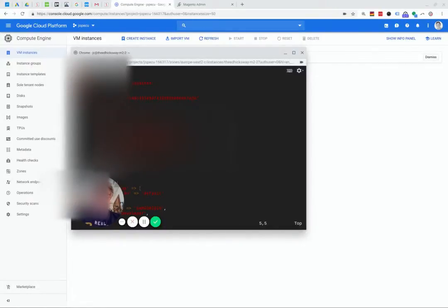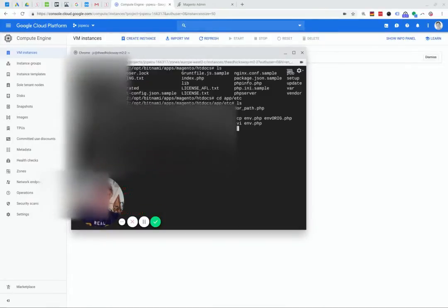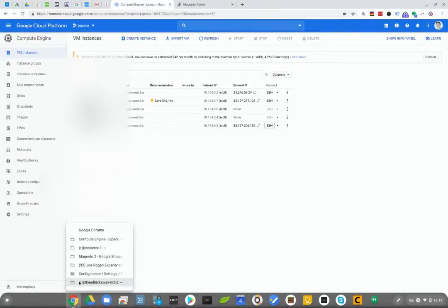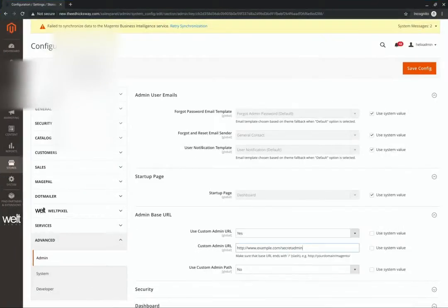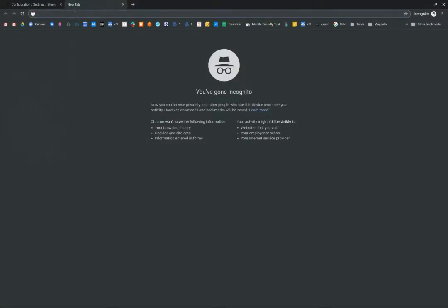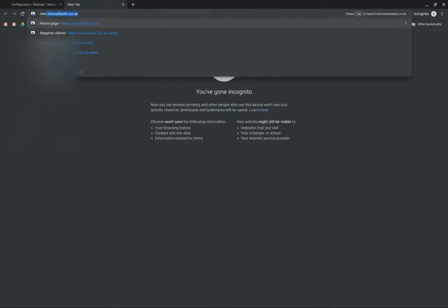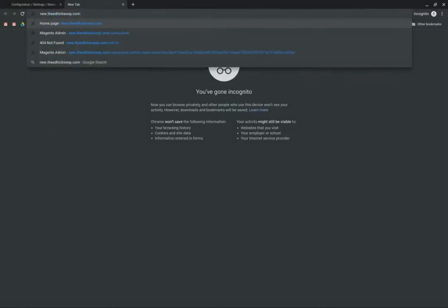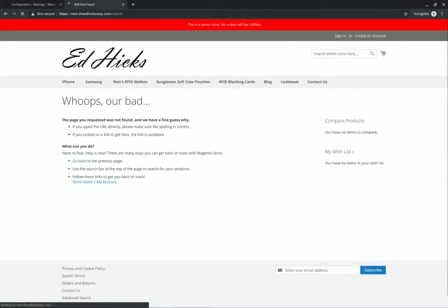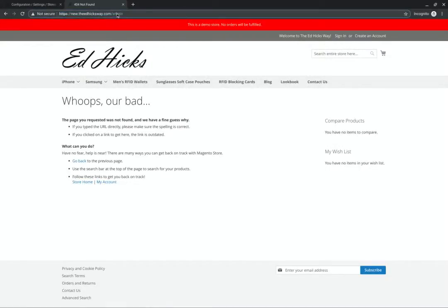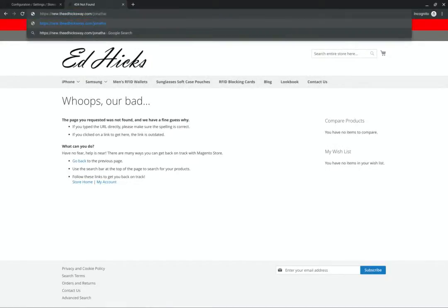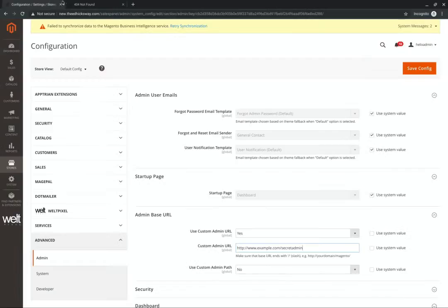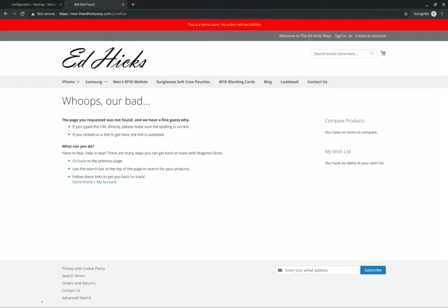If you save that, now we go to the web address then forward slash admin and we just get a broken link. But if we try our new URL we still don't get there. Now this is another thing in Magento that you'll often have to do - you will have to flush the cache.